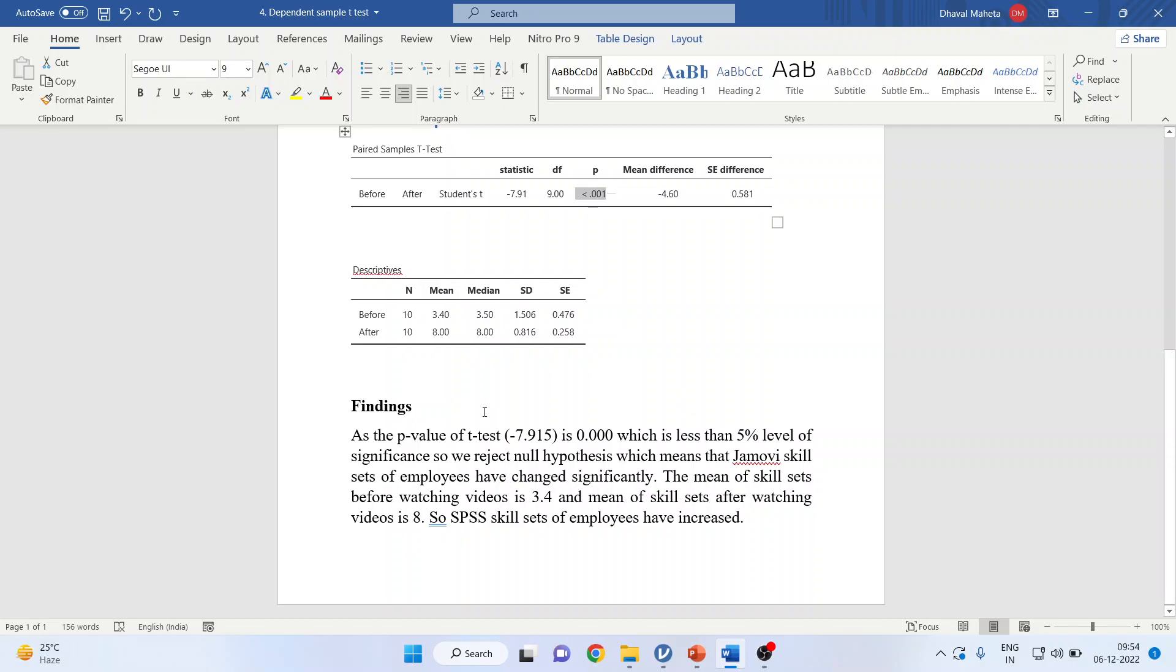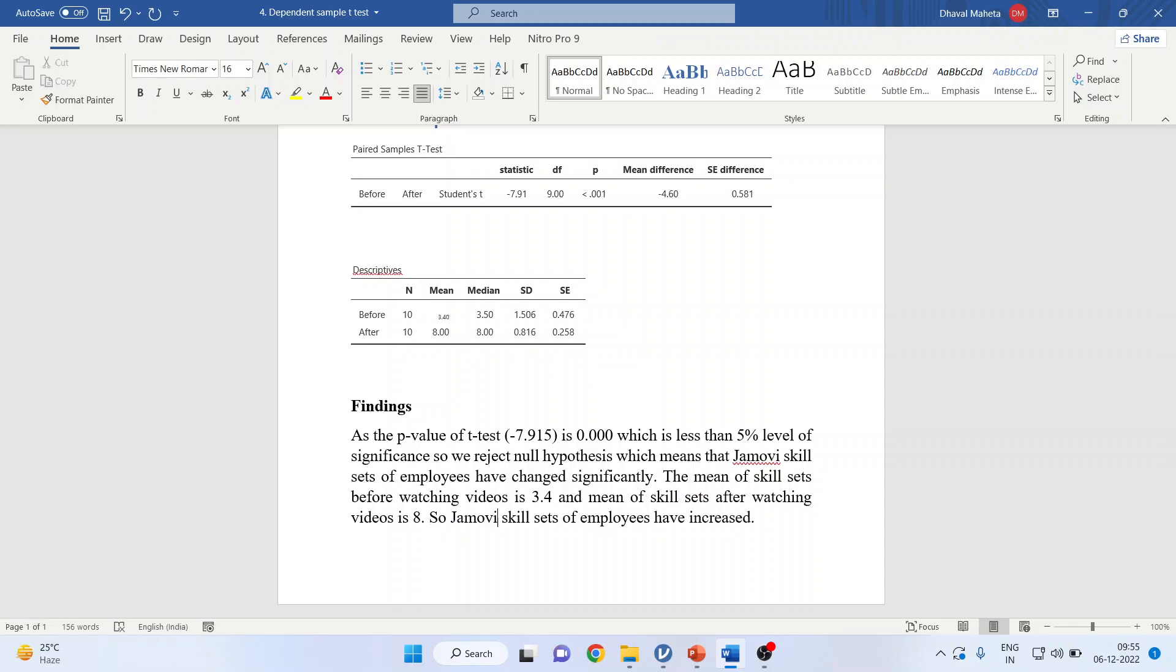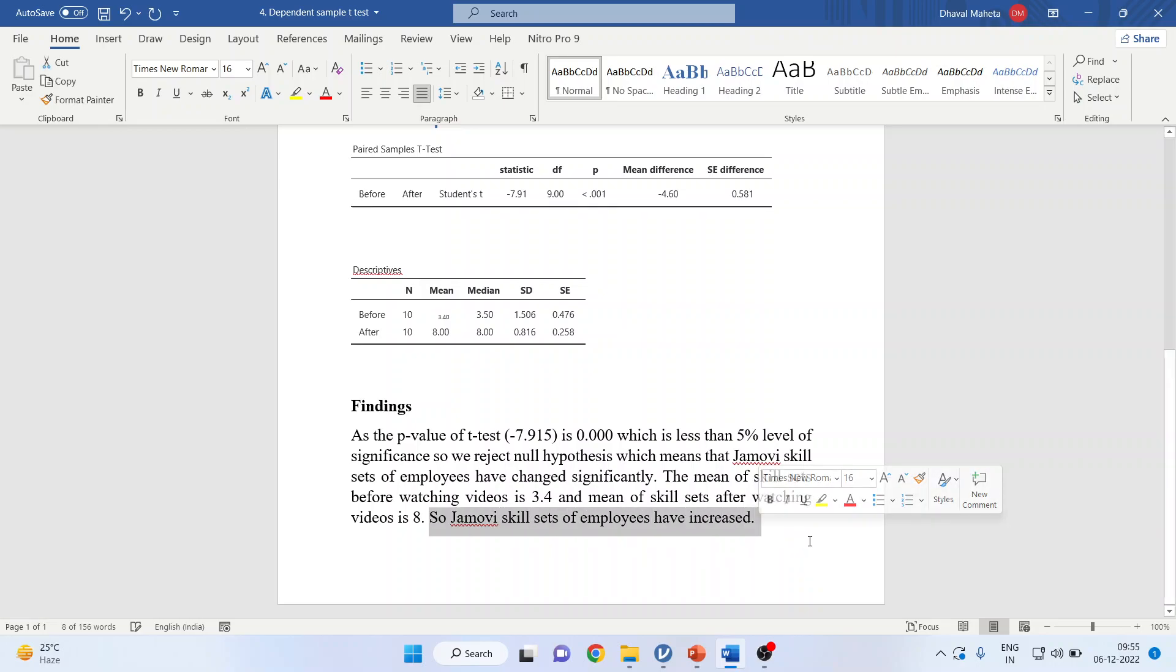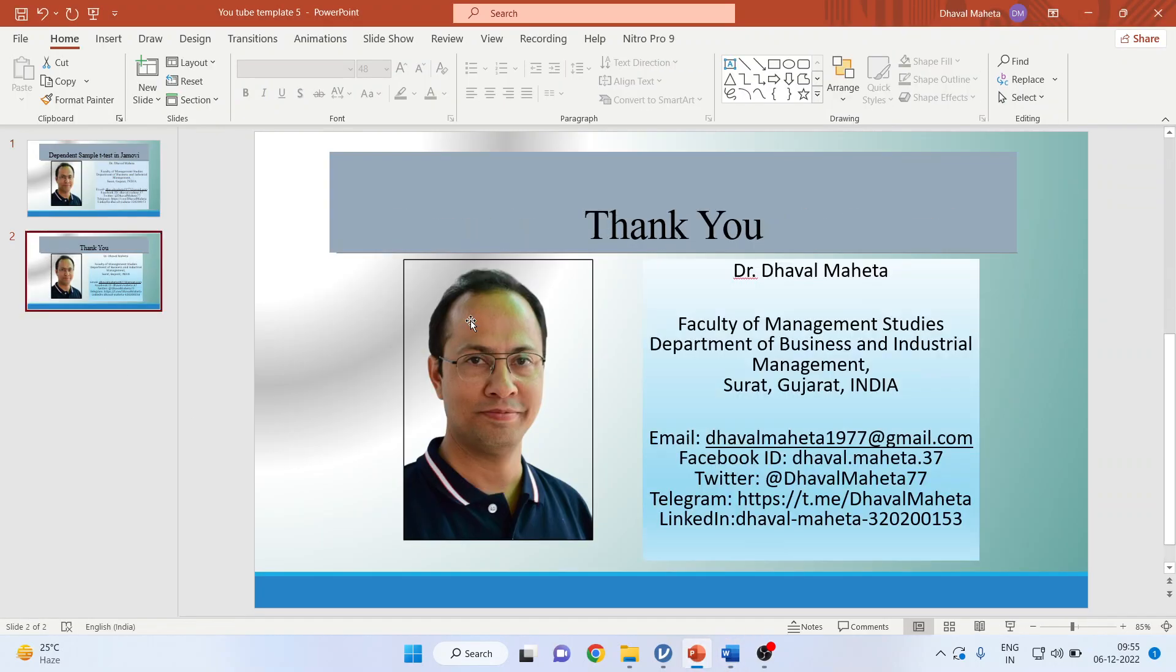The mean of the skill sets before watching the video is 3.4, and the mean of skill sets after watching the video is 8.0. So, Jamovi skill sets of employees have increased considerably and significantly. This is the way you can carry out the dependent sample t-test in Jamovi.